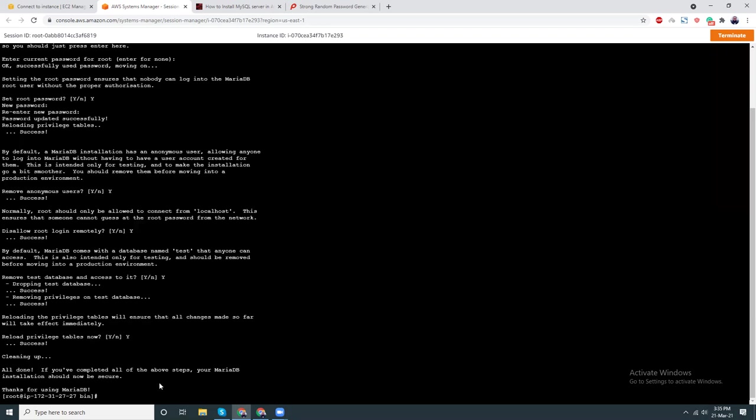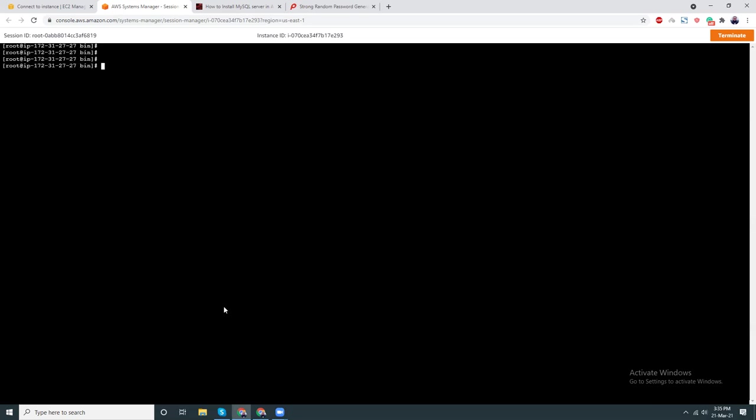That's it, I have now secured MariaDB. Let's clear the screen. I'm going to restart sudo systemctl restart mariadb.